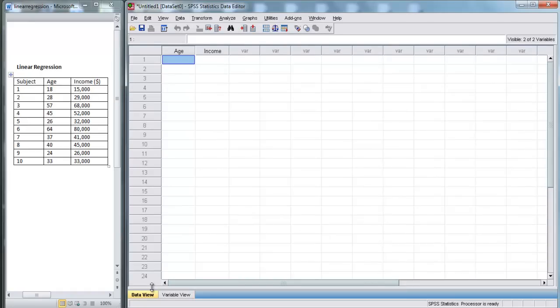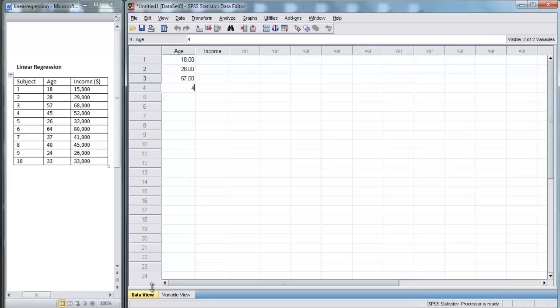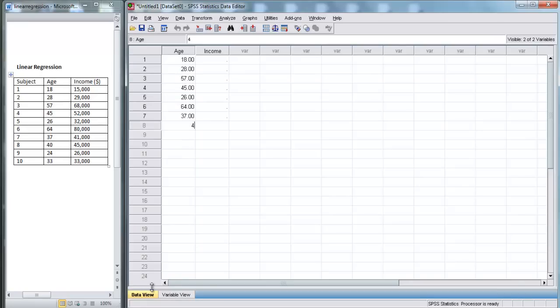First, we enter in the ages of the 10 subjects. So we've got 18, 28, 57, 45, 26, 64, 37, 40, 24, and 33.